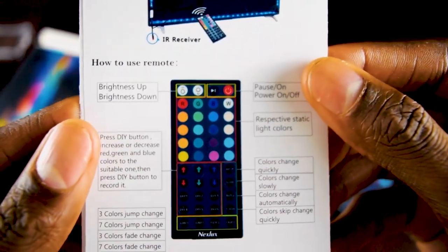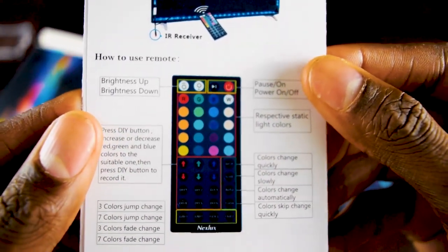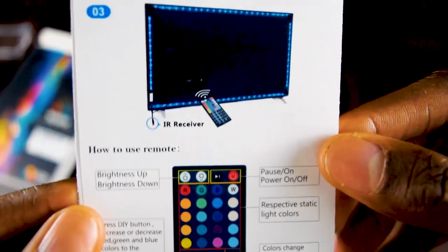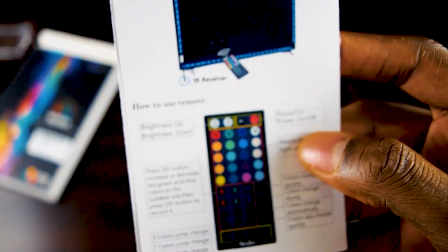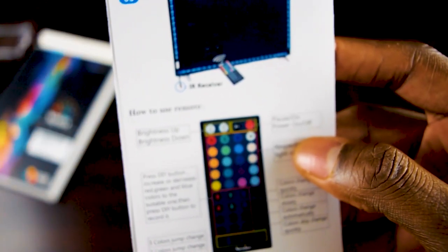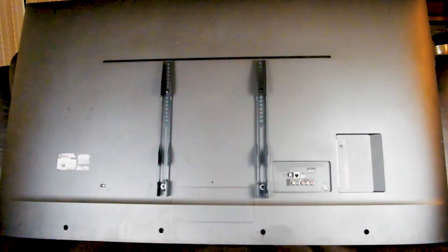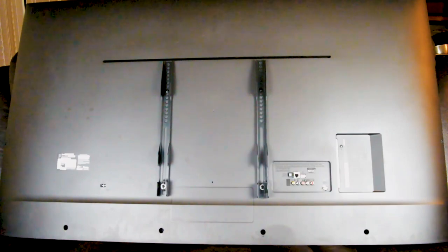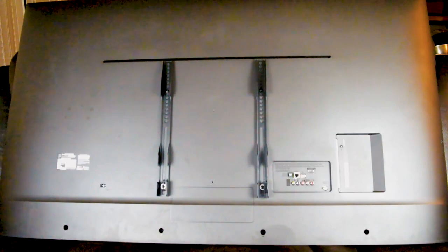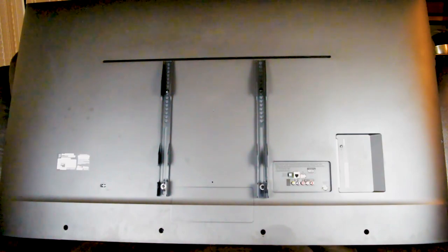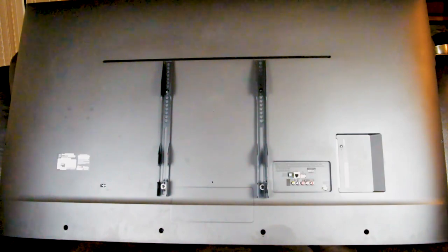All right, so let's get it installed. This is the back of my 65 inch. Now what I want to do is just test it to make sure the lights come on and things like that.